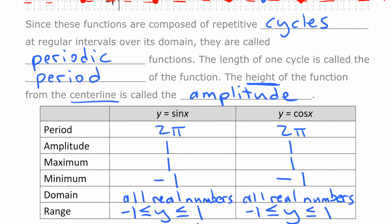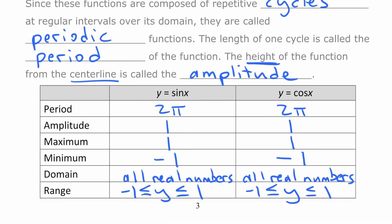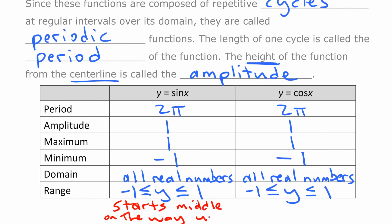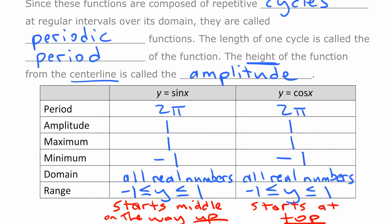There are lots of similarities between sine and cosine, but there is one significant difference. Sine starts in the middle of that up-and-down pattern, on the way up. Cosine starts at the top and heads down. That is an introduction to the basic graphs of sine and cosine.